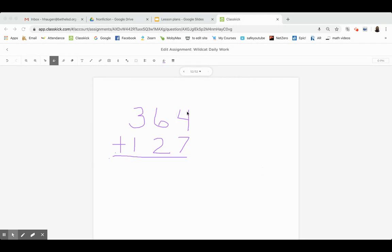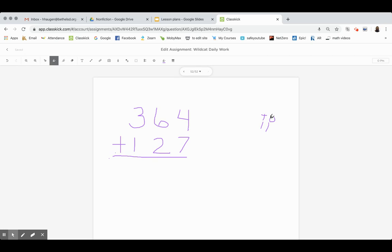First, we start with the ones place, and we know that 4 plus 7 equals 11. If we look over here at the number 11, we know that we have 1 ten and 1 one. That is where we need to put the numbers in our answer. We will put 1 ten and 1 one.